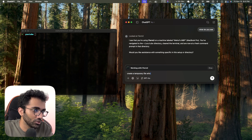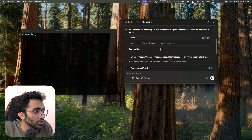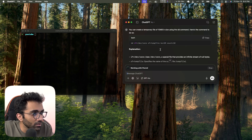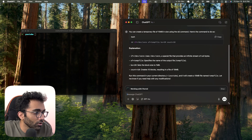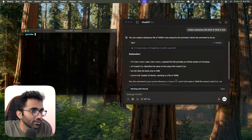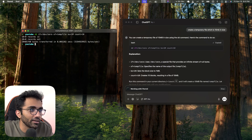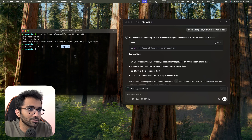I ask it to create a temporary file that's 10 MB in size. It's not running it directly — it just gives me a command and asks me to copy and run it. I hit Enter and it created a temp file.